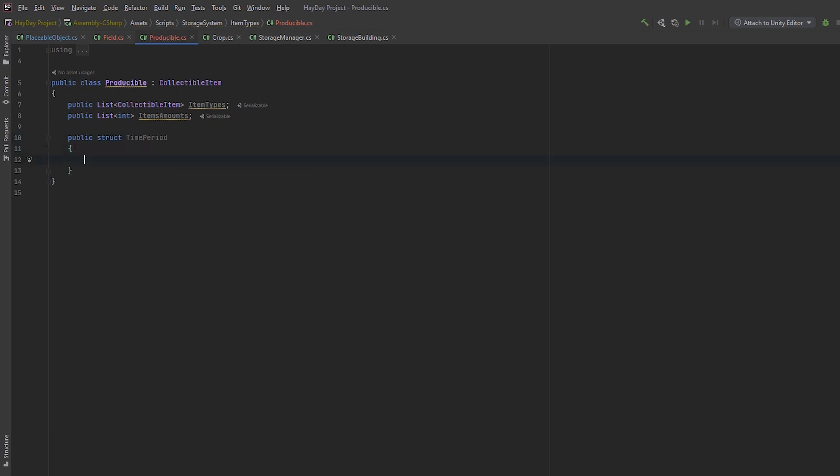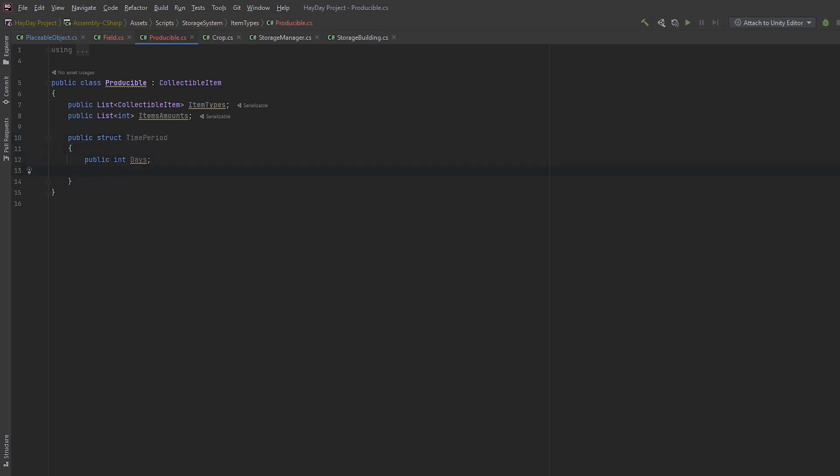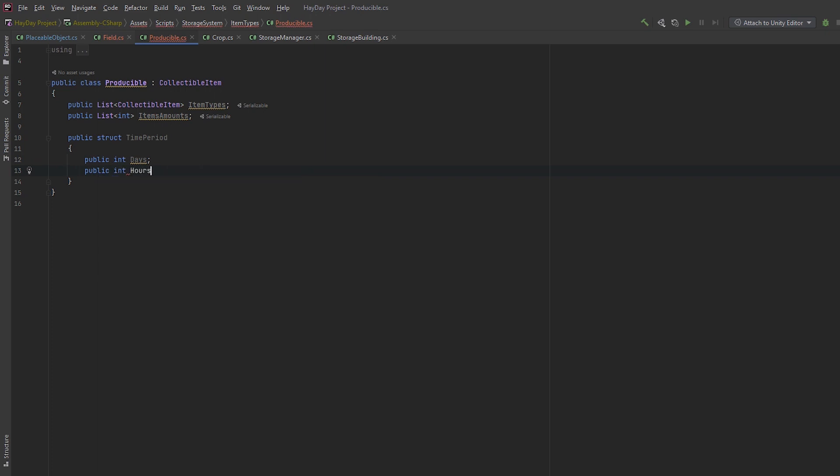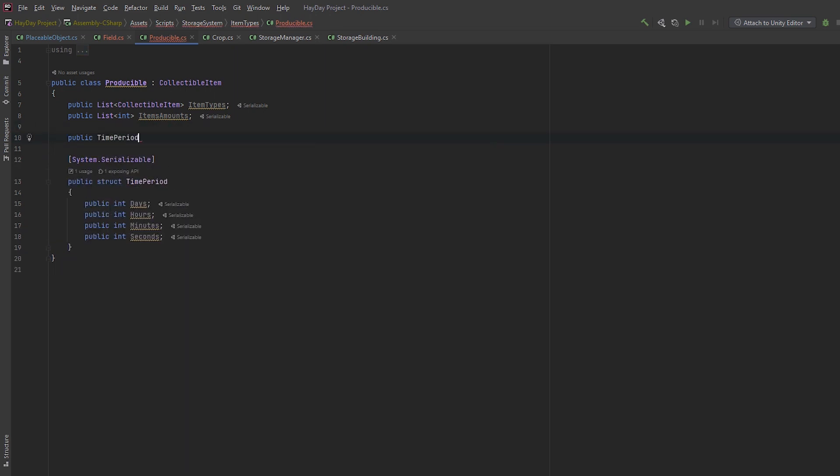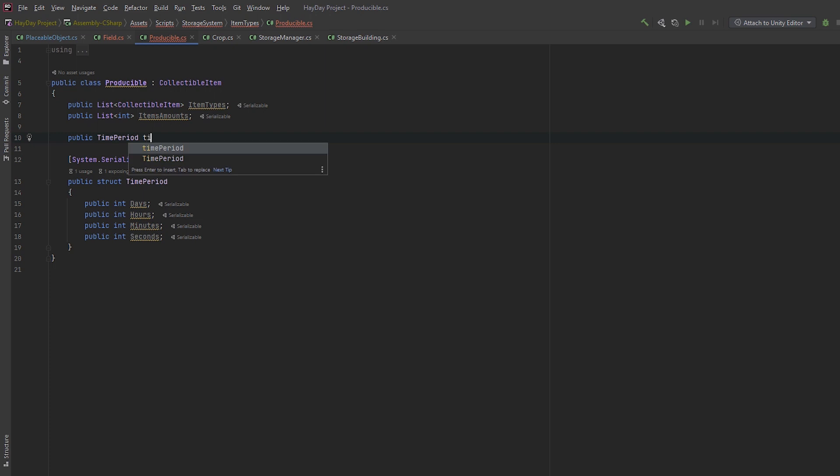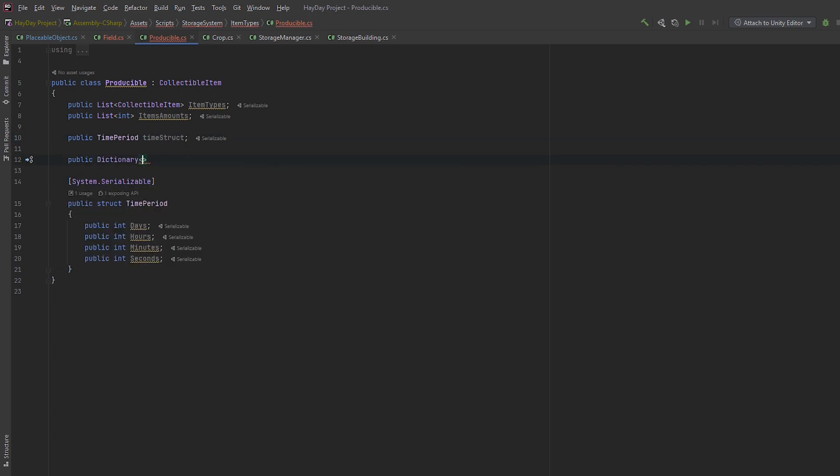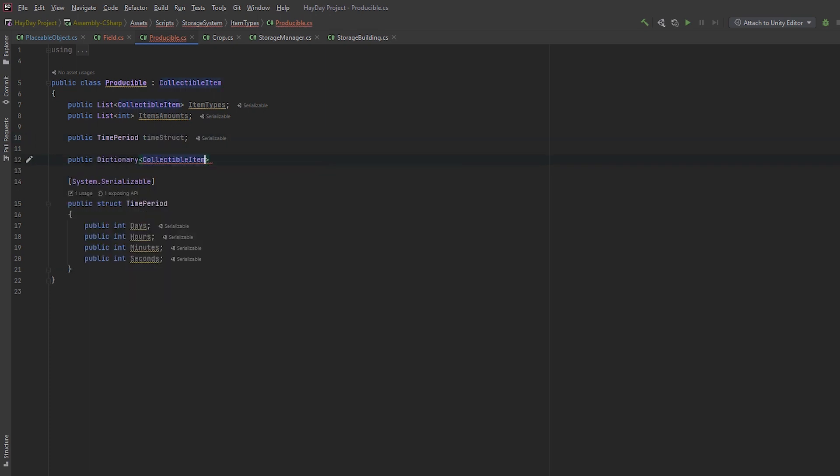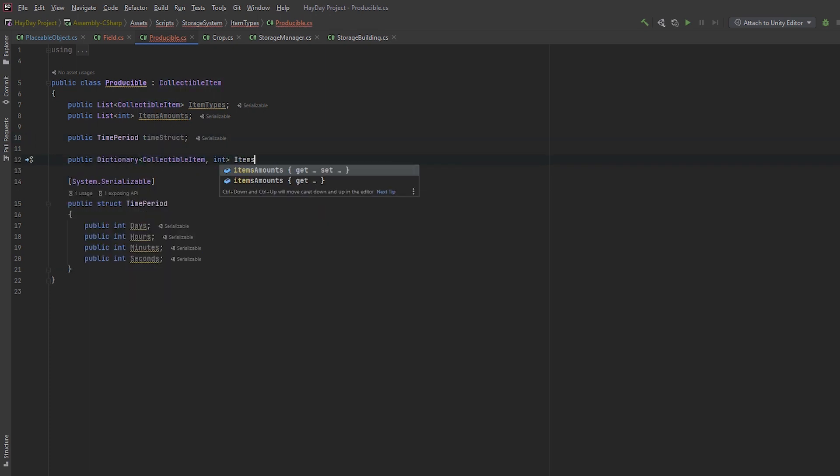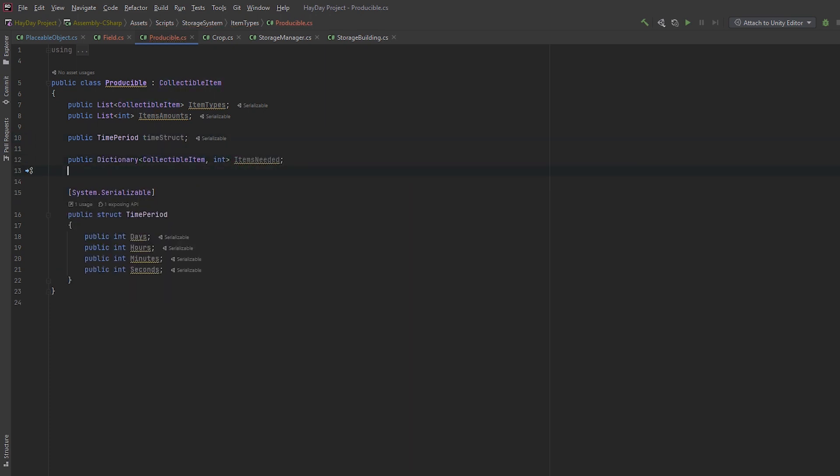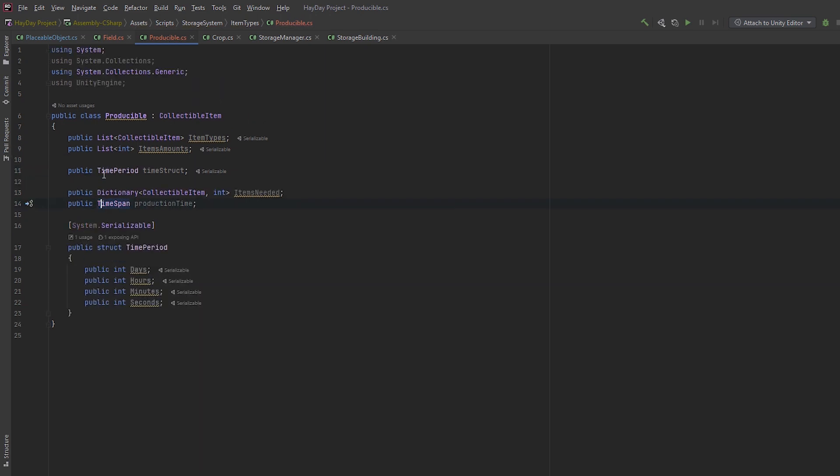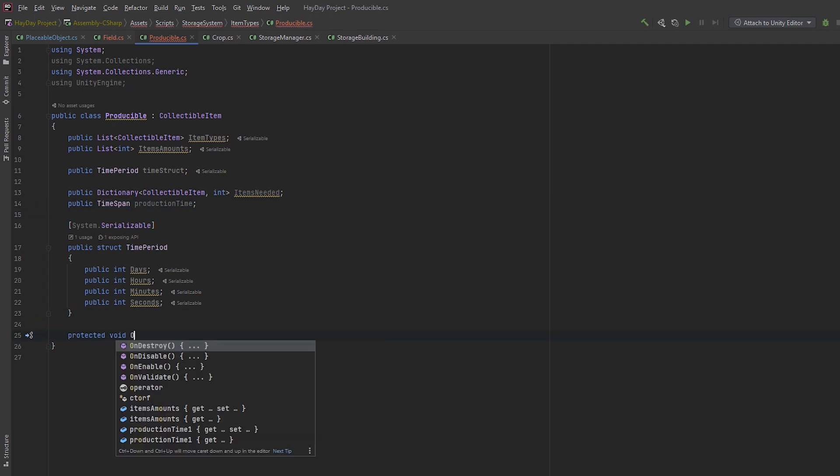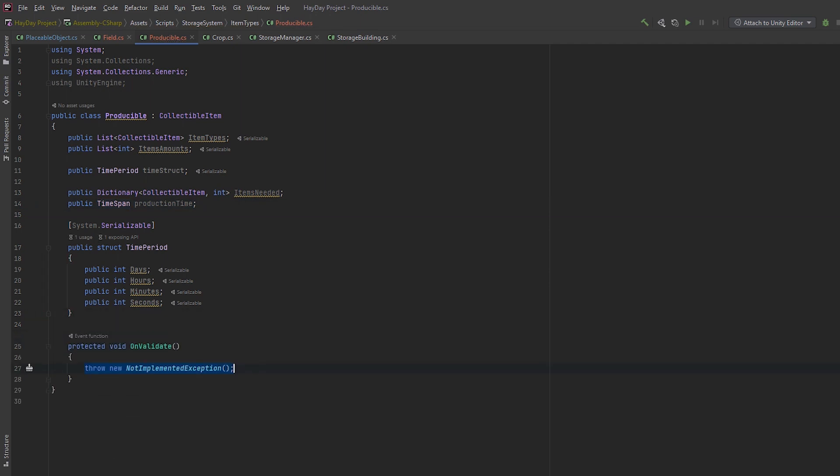We'll use the data from these two lists to populate the dictionary. Next, create a struct called TimePeriod. In it, make int fields for all time values like hour, minute, and so on. Above the declaration of this struct, write System.Serializable in square brackets. This will ensure that it is visible in the editor. Create a field of type TimePeriod and call it TimeStruct. Then create a public dictionary with collectible items and integers called ItemsNeeded. Create a TimeSpan for production time.